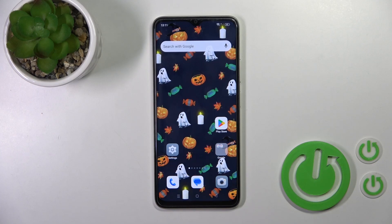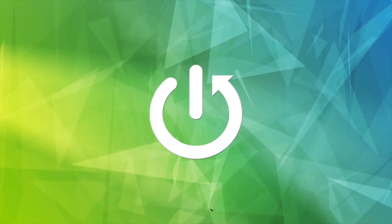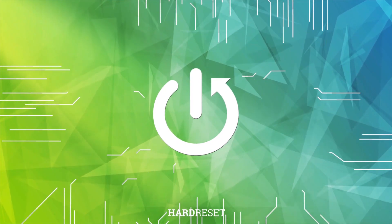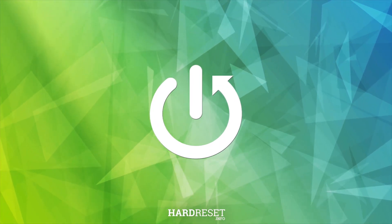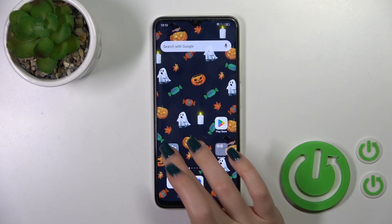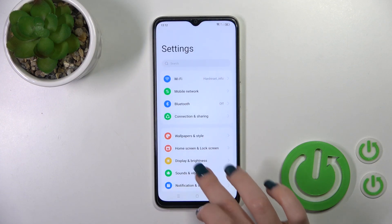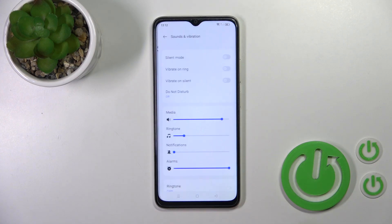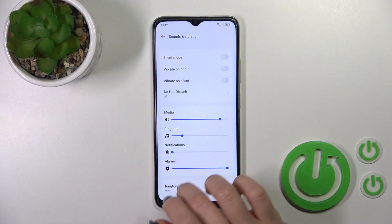Hi, this is your guide and I'll show you how to find and manage sound settings on this device. First, let's open the Settings application and tap on Sounds and Vibration.